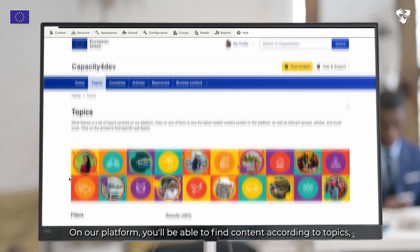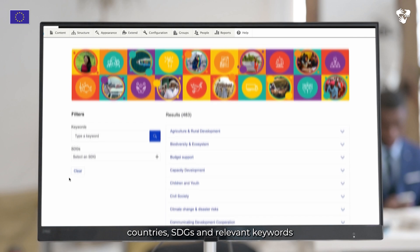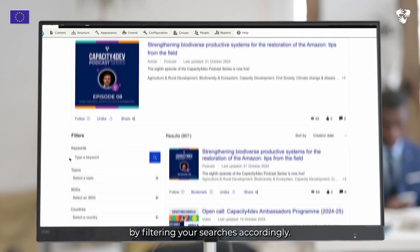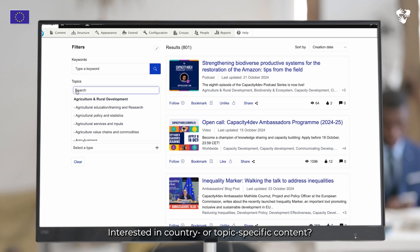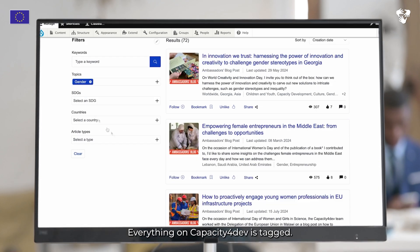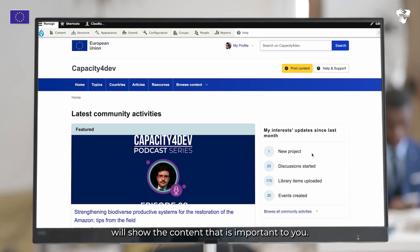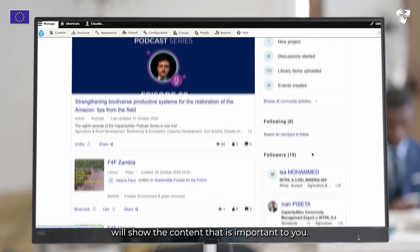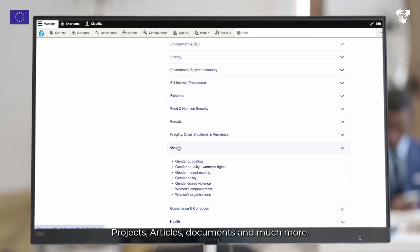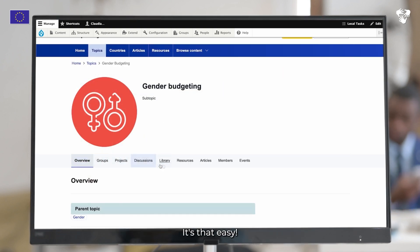On our platform, you'll be able to find content according to topics, countries, SDGs and relevant keywords by filtering your searches accordingly. Everything on Capacity for Dev is tagged. Set your interests in your profile so your personalized feed will show the content that is important to you. Browse the sections by topics or countries and find all relevant groups, projects, articles, documents and much more. It's that easy!